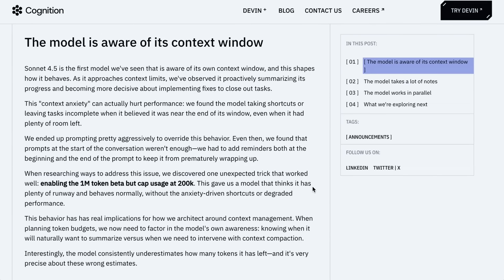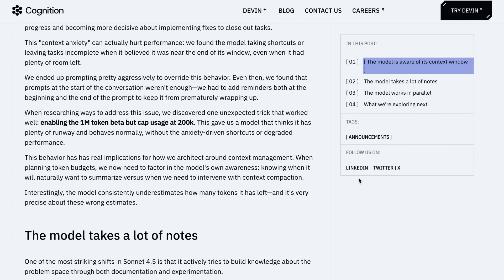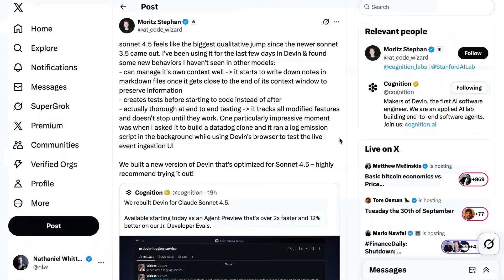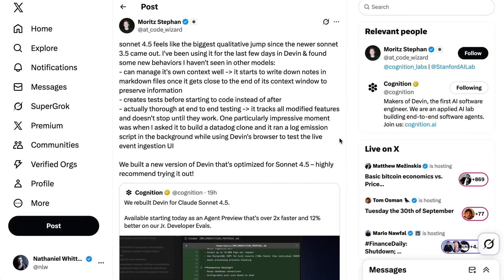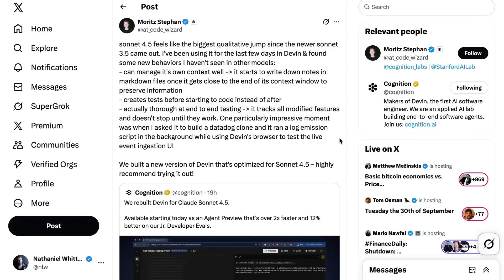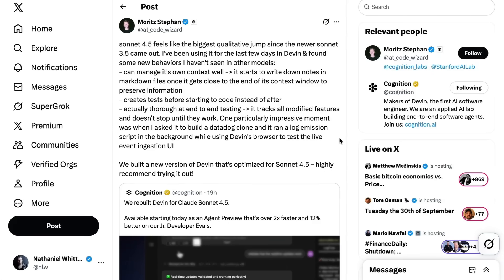A couple of other notes that they shared. Sonnet 4.5 is the first model we've seen that is aware of its own context window, and this shapes how it behaves. As it approaches context limits, we've observed it proactively summarizing its progress and becoming more decisive about implementing fixes to close out tasks. Interestingly, they said that this context anxiety can actually hurt performance, where they've observed the model taking shortcuts or leaving tasks incomplete because it believed it was near the end of its window, even if it had plenty of room left. Moritz Steffen from Cognition also noted that the model tracks all modified features and doesn't stop until they work. One particularly impressive moment was when I asked it to build a Datadog clone, and it ran a log emission script in the background while using Devin's browser to test the live event ingestion UI.